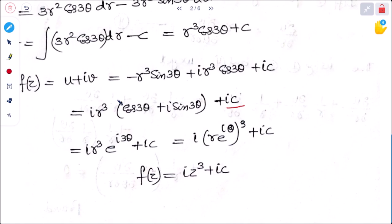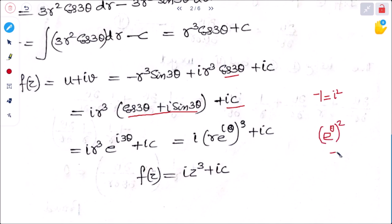Writing minus 1 as i², we get i(cos3θ + i sin3θ), which is Euler's form: e^(i3θ). So f(z) = r³ × e^(i3θ) × i + ic = i(r·e^(iθ))³ + ic. Since z = r·e^(iθ) in polar form, f(z) = iz³ + ic.